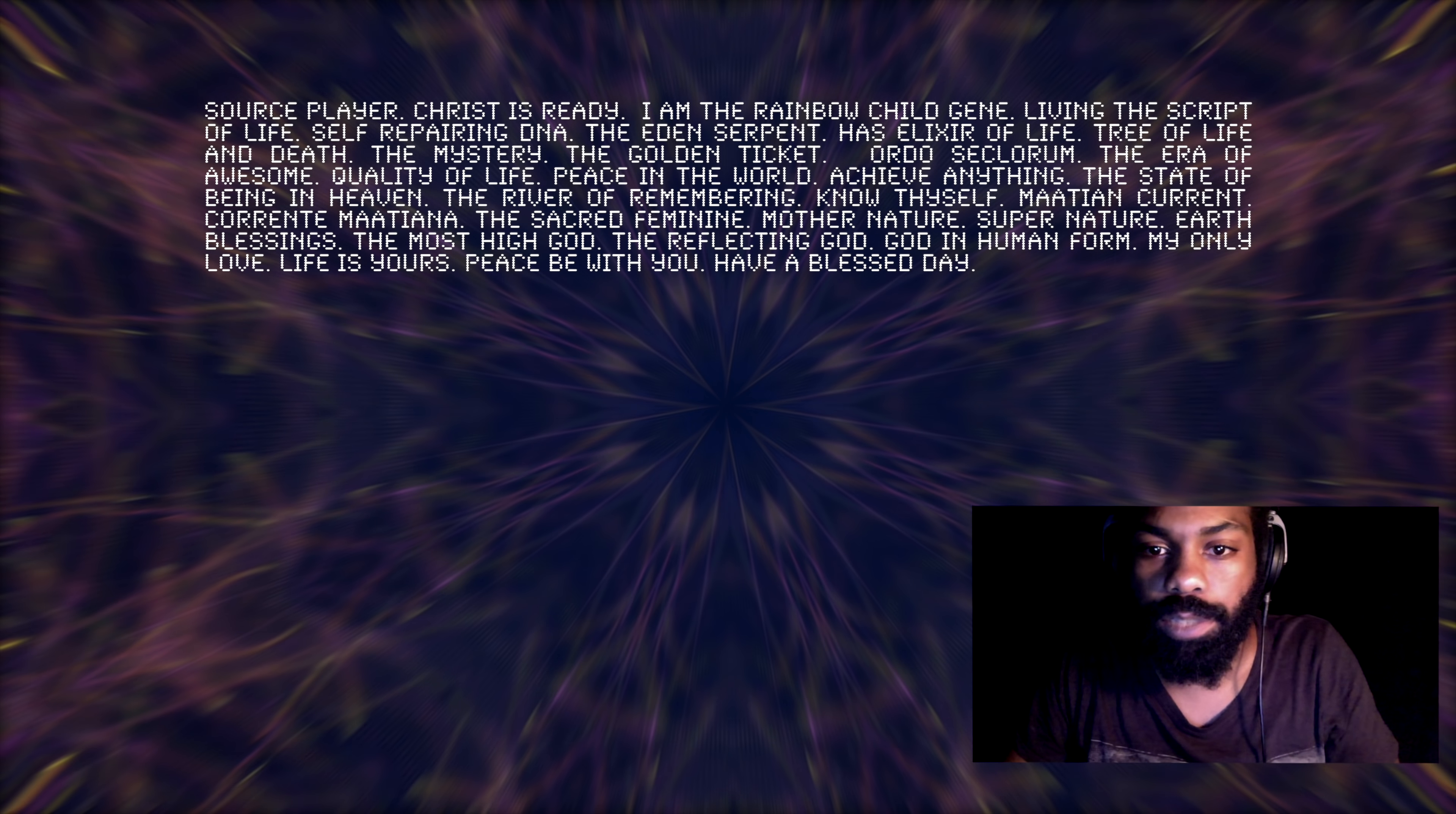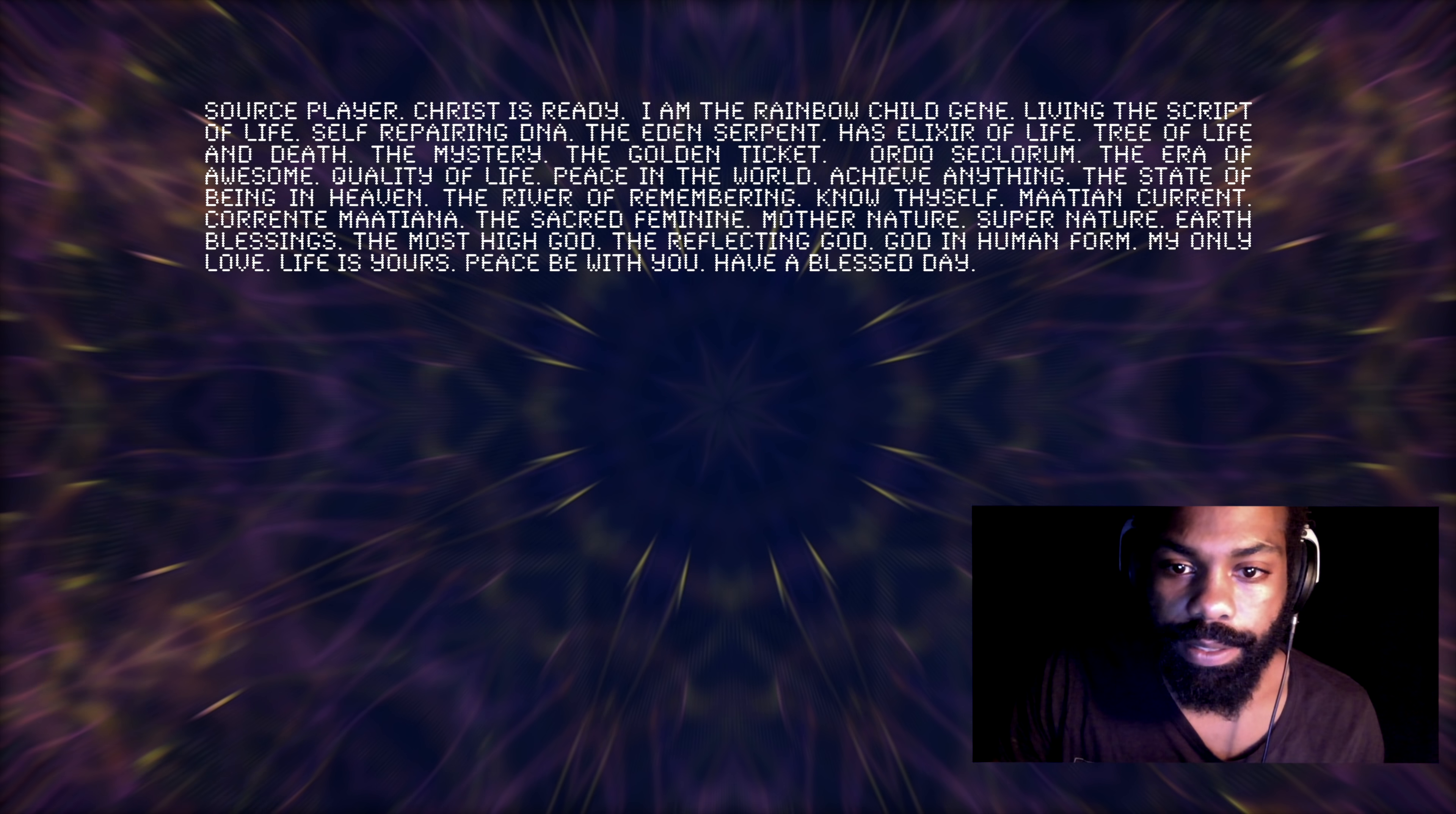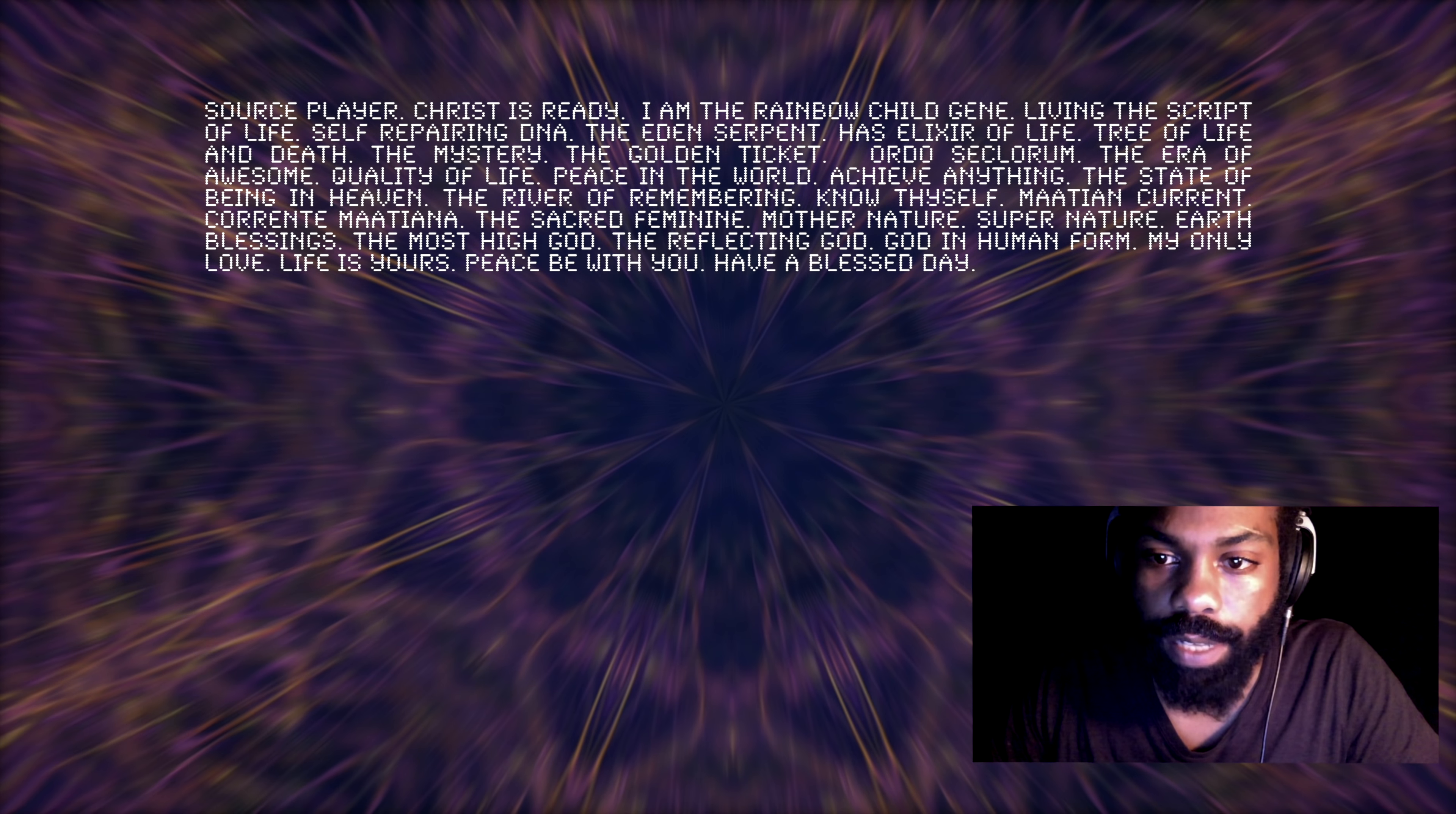The sacred feminine, mother nature, super nature, earth blessings, the most high God, the reflecting God, God in human form. I'm going to stop there because I think it's talking about all of us here. Just like in the beginning, there's one body and one spirit. So the most high God, the reflecting God, God in human form, my only love, life is yours. Peace be with you. Have a blessed day. I'm loving those endings because it's really closing the messages with a proper ending, wishing us peace and blessings all the time.